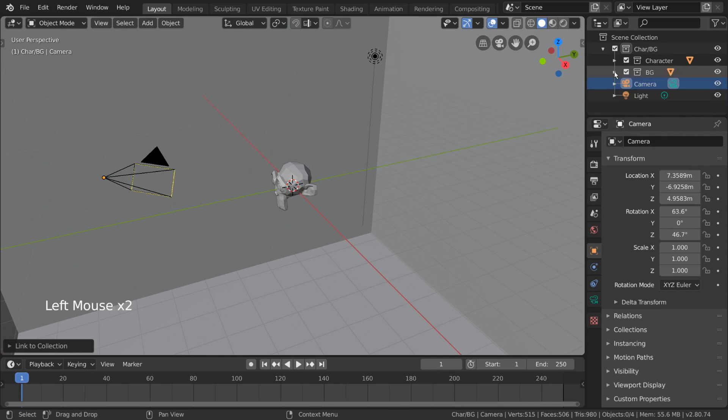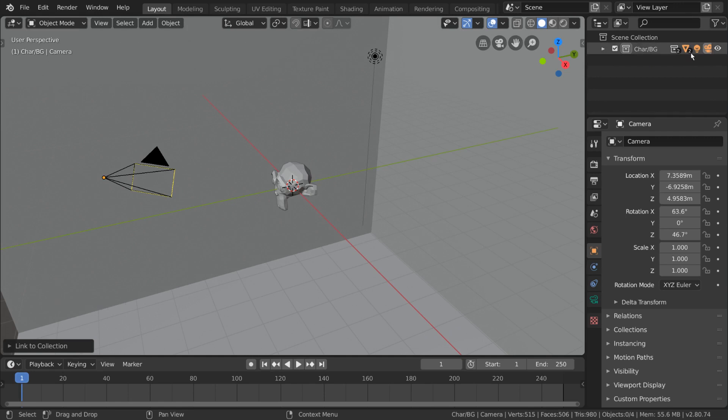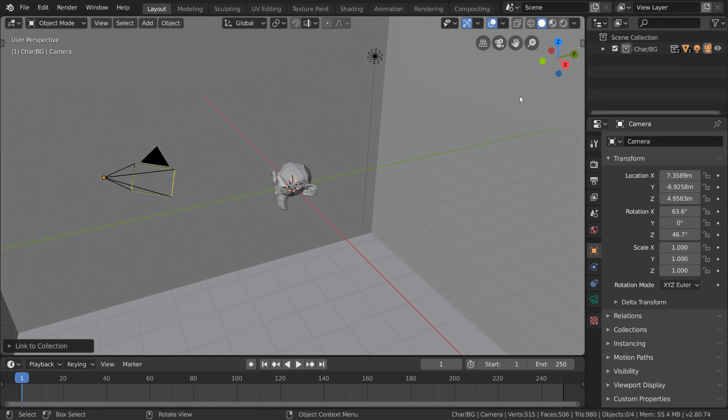For example, right now our character collection has only one object, but if you collapse the car-slash-BG collection, you'll see that it contains two collections, two meshes, one light, and one camera. This is very helpful for seeing at a glance what objects are within each collection in case you need a reminder.